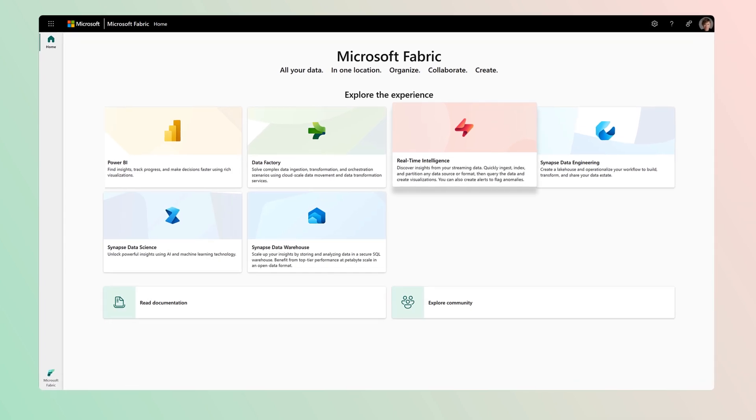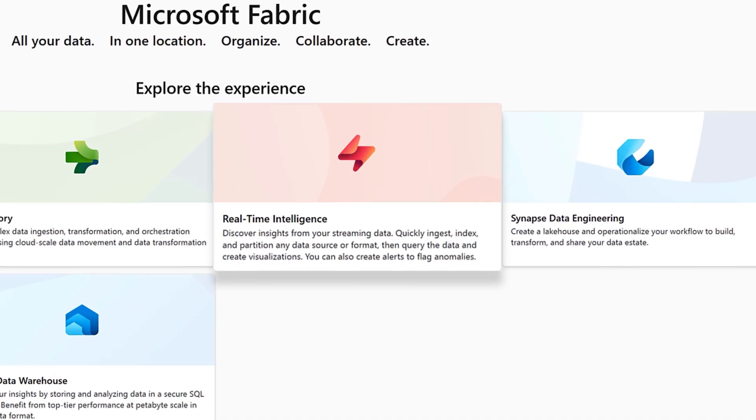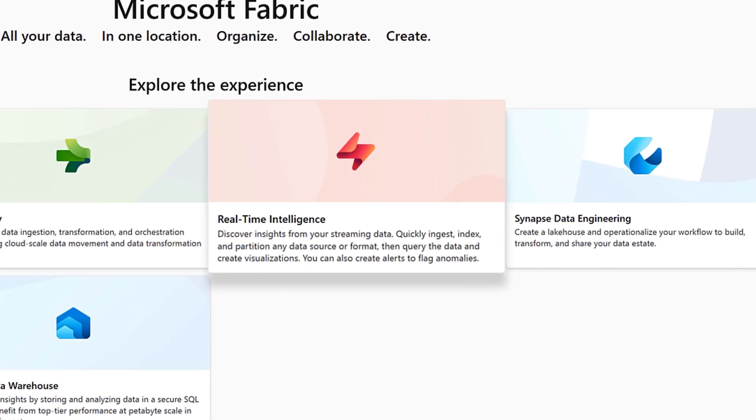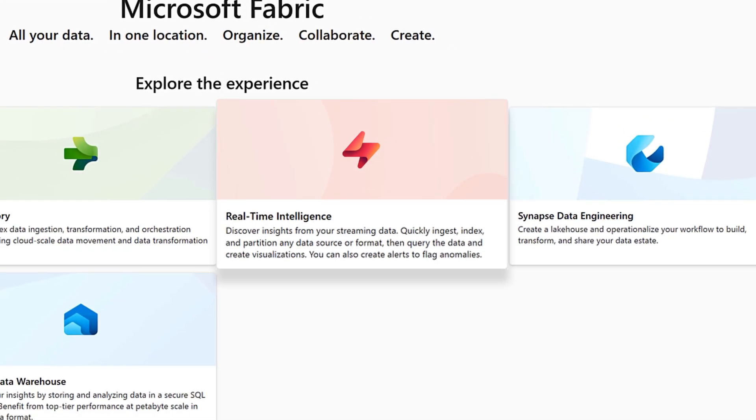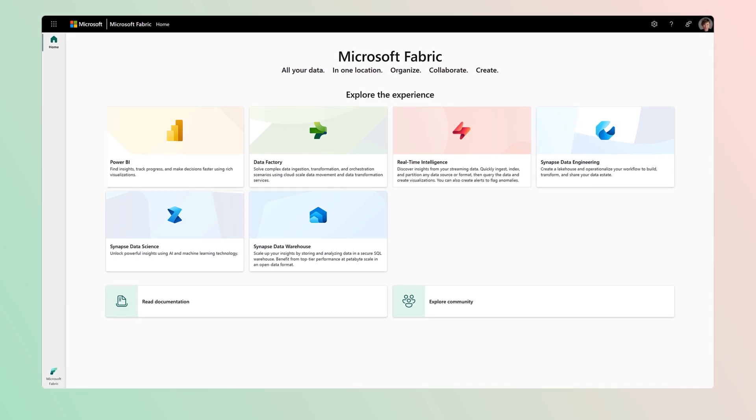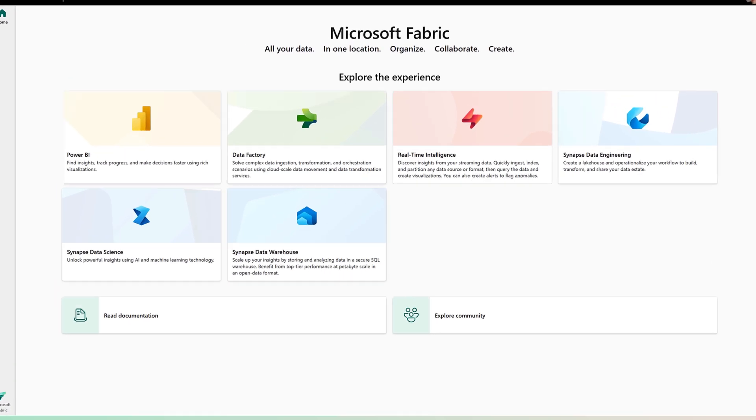Introducing real-time intelligence in Microsoft Fabric, an end-to-end solution empowering you to get instant, actionable insights on streaming data.